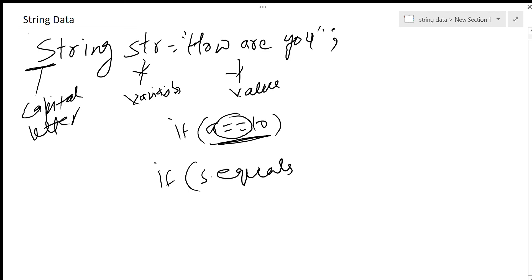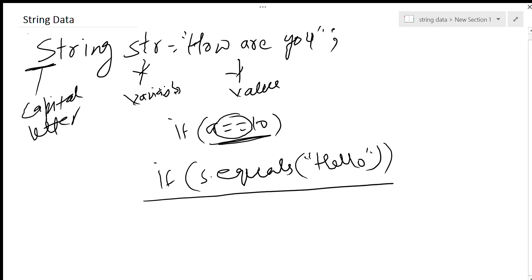This is a brief introduction of equals, but I will explain it to you in detail when I talk about this operator or when we talk about the if statement. So this was about strings.